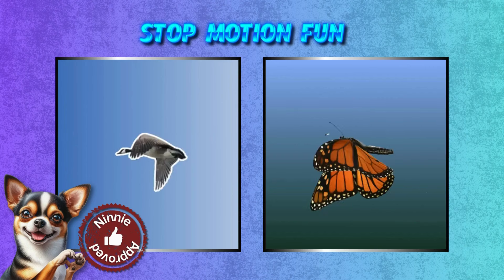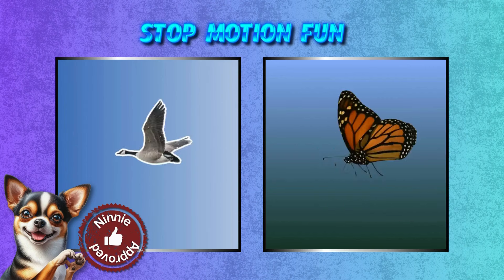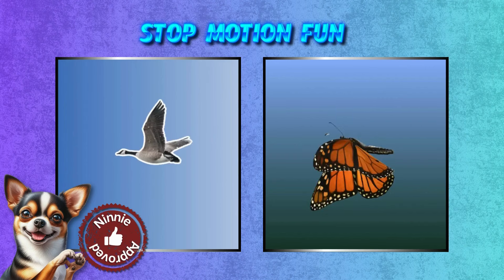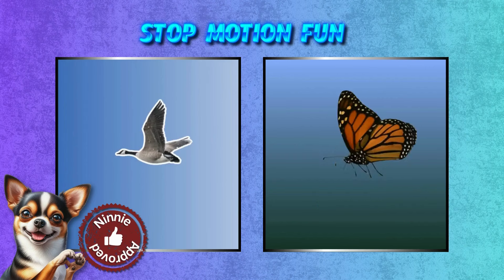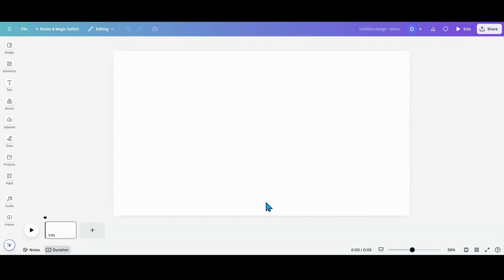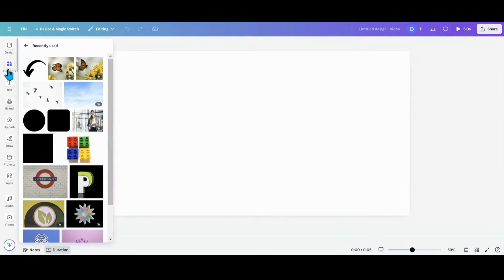Today we'll be looking at how to take a static image and make some motion in it using stop motion. So the hardest part of this is finding a graphic that has multiple positions in it.